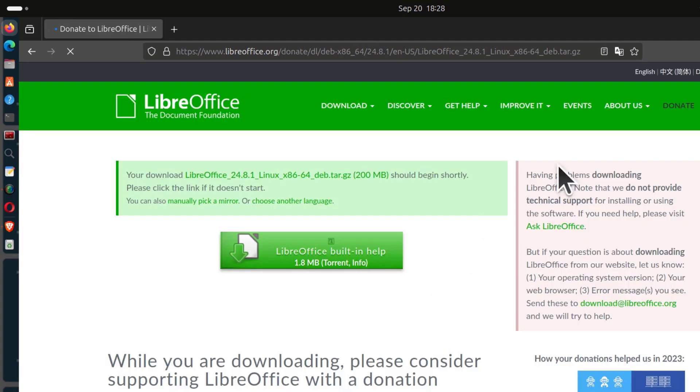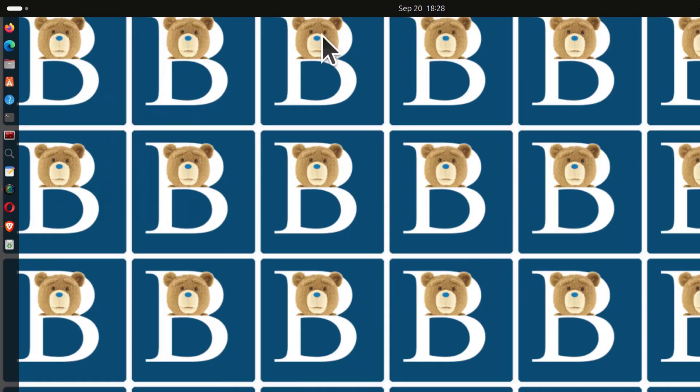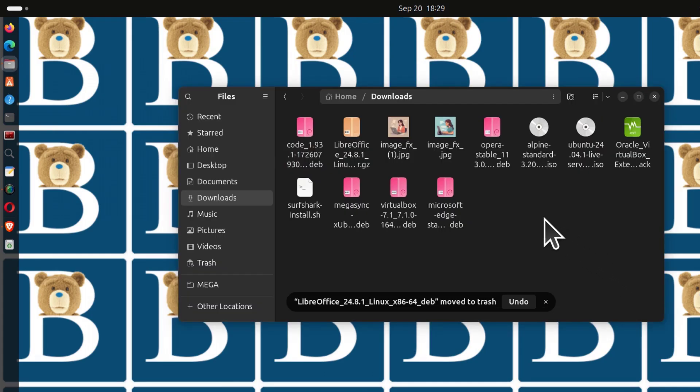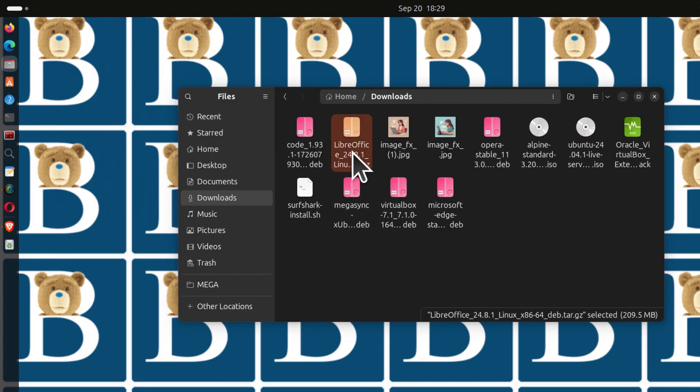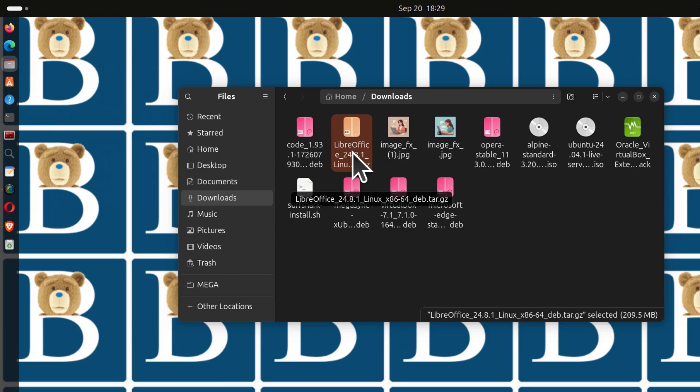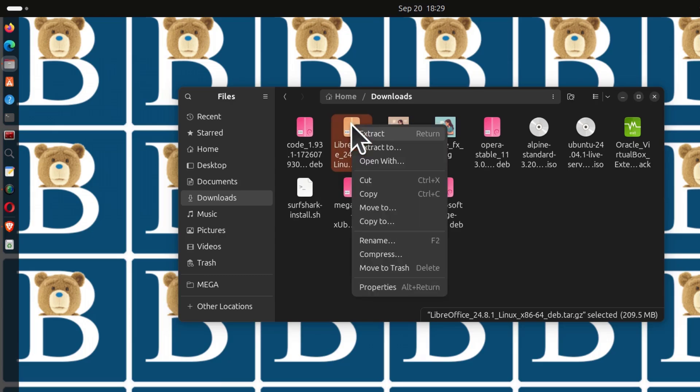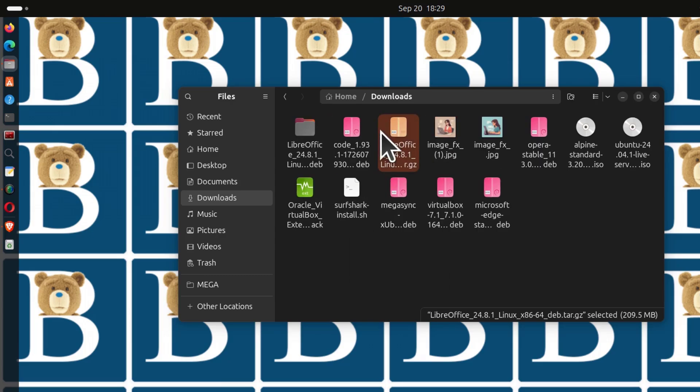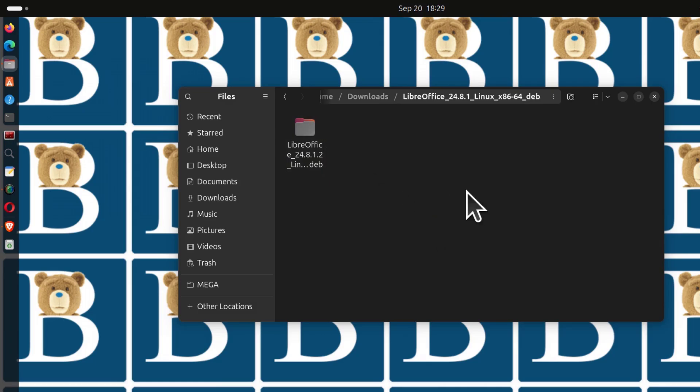I've already downloaded it, so I'm just going to close out of the browser. Here in the downloads folder, you can see I have this file, which is .tar.gz. You need to extract this file. I will extract that file and then go inside here.